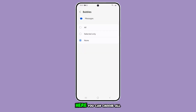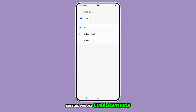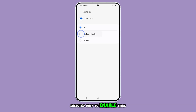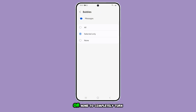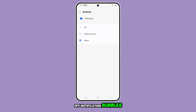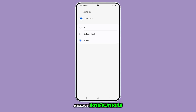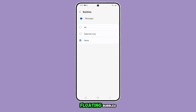Here you can choose All to enable bubbles for all conversations, Selected Only to enable them for specific chats, or None to completely turn off notification bubbles. If you choose None, new message notifications will no longer appear as floating bubbles.